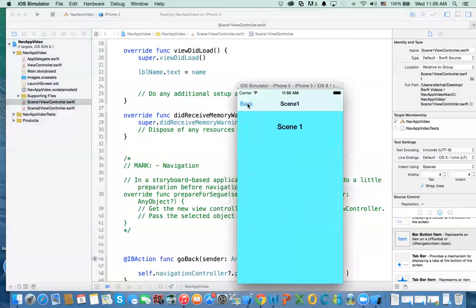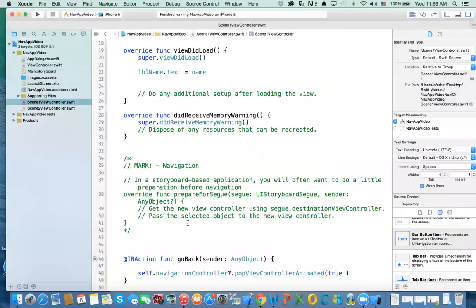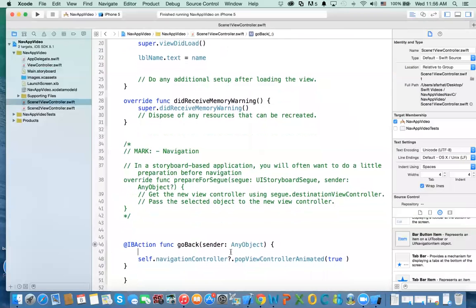When you run it, you can see 'Scene One', navigate in, and use the custom back button to return. Before popping, you can also perform any cleanup code you need in that action method.